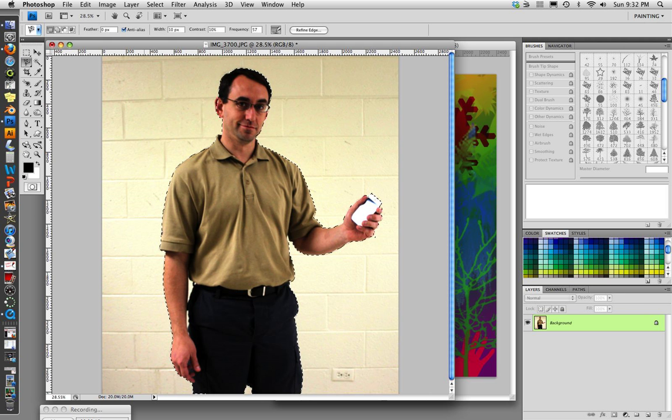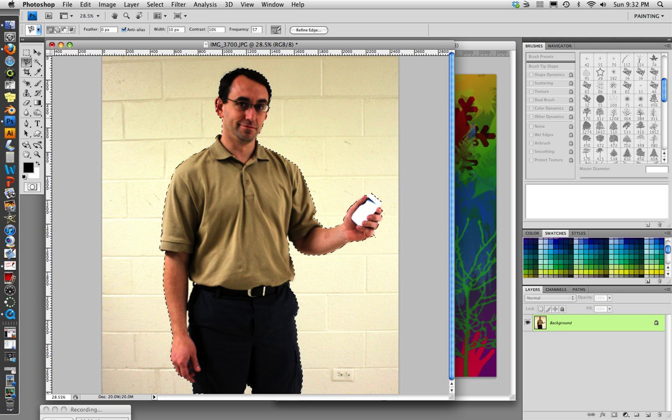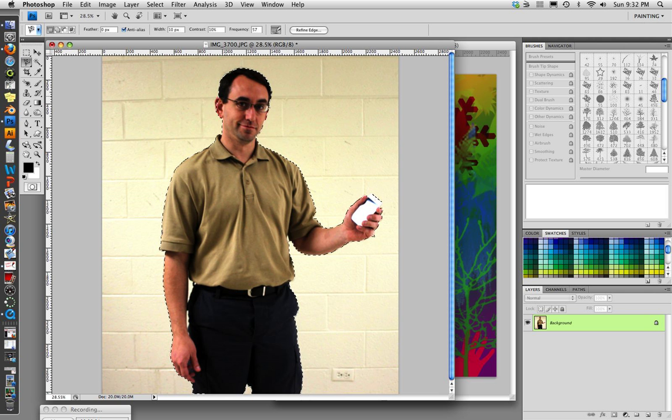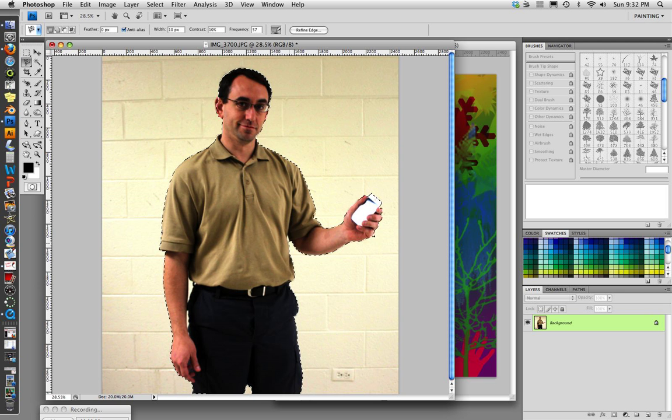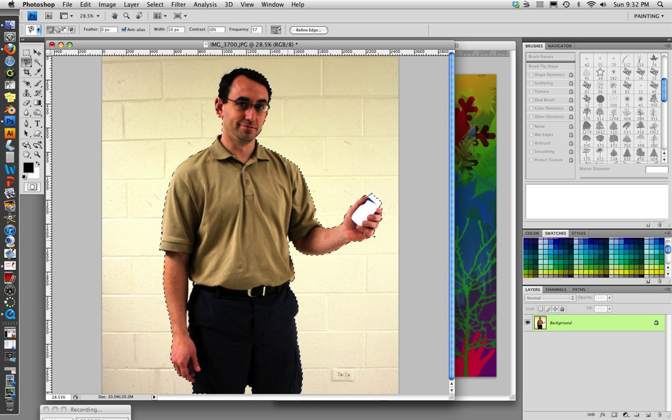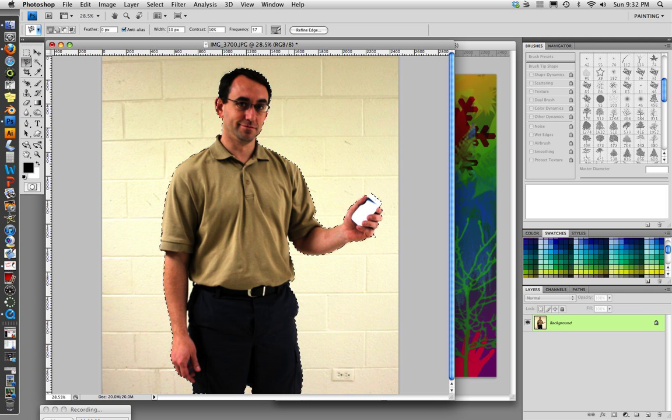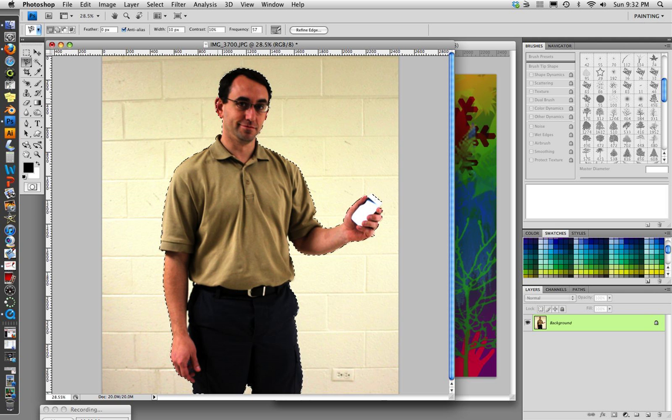We have Mr. Fiesel outlined very nicely, but we have a couple of areas where there's some problems, mainly right here around his ear and right here between his arm and his body. We didn't get that cut out quite right. So what we're going to do is we're going to fix that later with a mask.